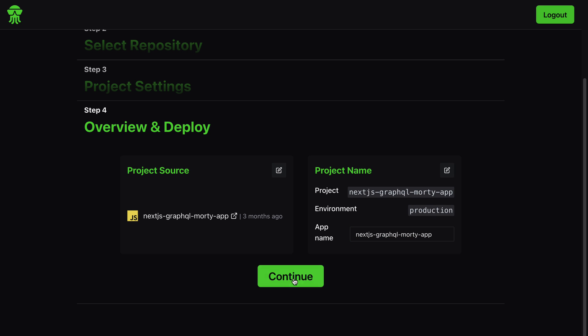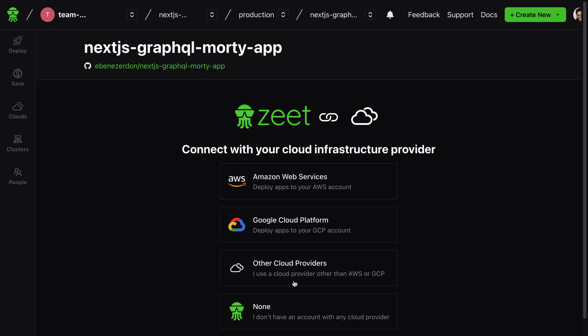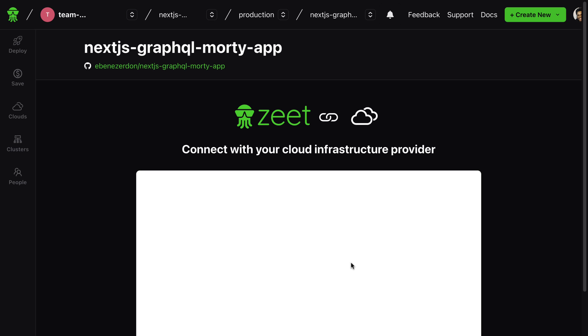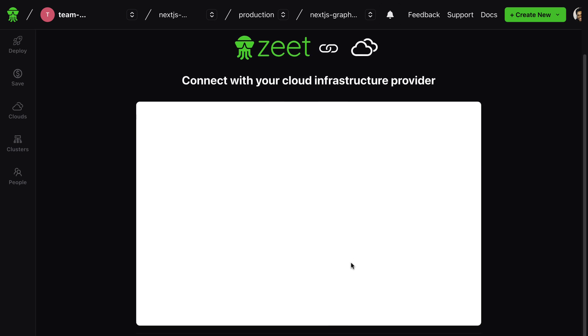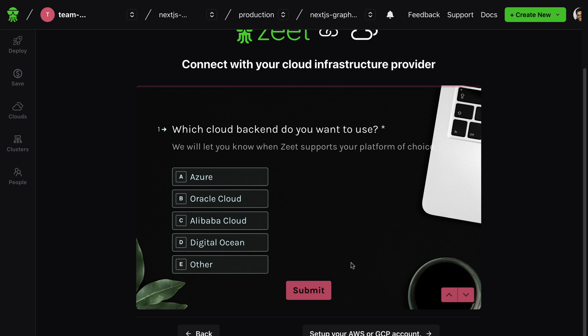We have this page for connecting a cloud infrastructure provider. There's the option of connecting AWS - Amazon Web Services - and GCP - Google Cloud Provider. If you have other cloud providers in mind currently, you can decide to pick them right here and let Zeet know that these are your cloud providers.